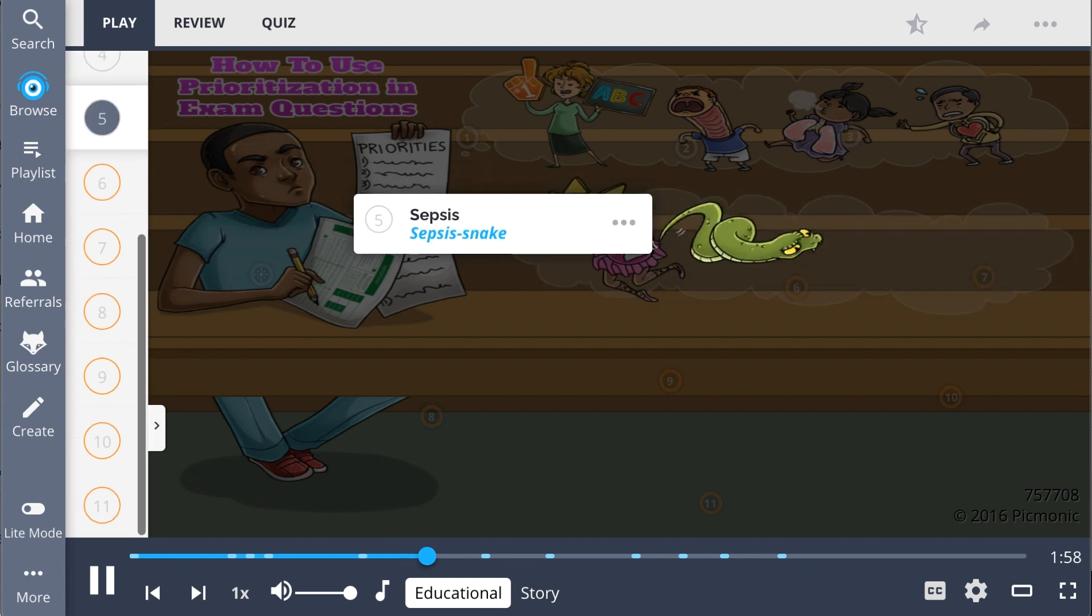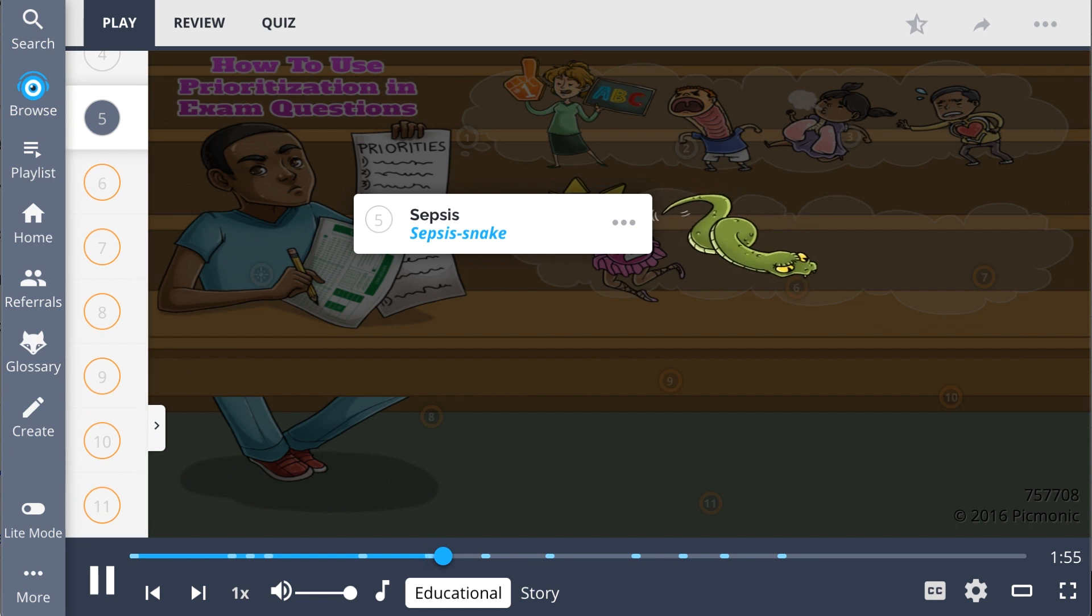Sepsis, the sepsis snake, is also a secondary concern. It can cause confusion, breathing changes, elevated heart rate, and lead to further health deterioration.